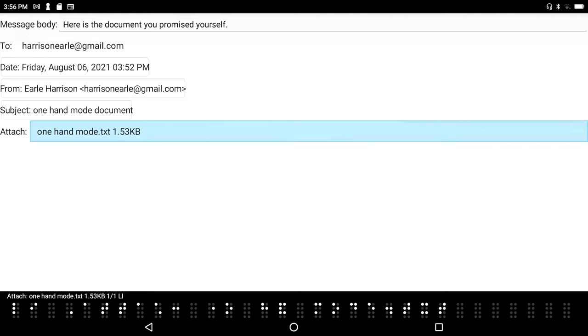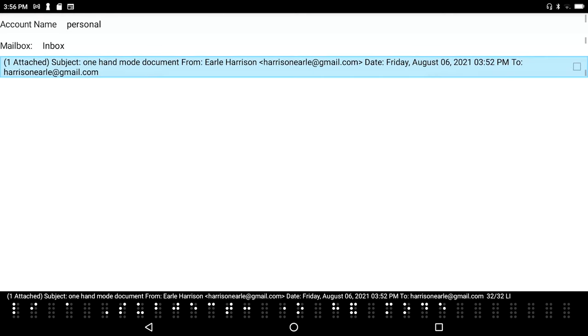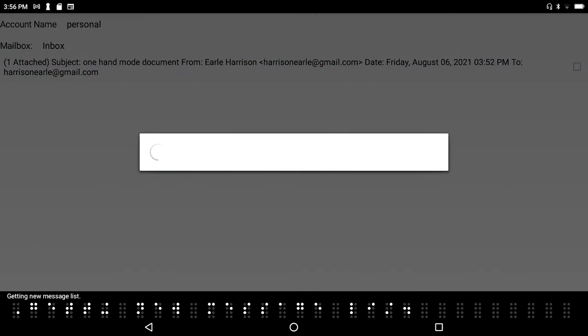This time when I go check my new messages - I'm still in the body of this old message, so let me get out of here. I'll press F4, then enter N for new messages. Getting new message list.